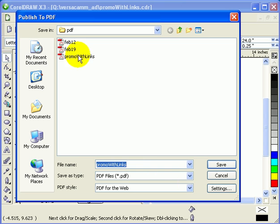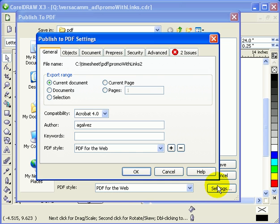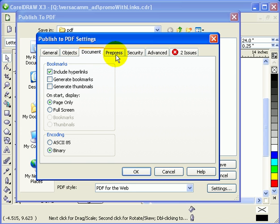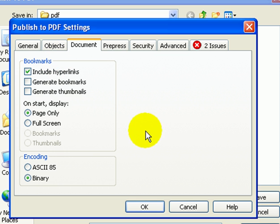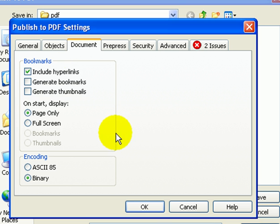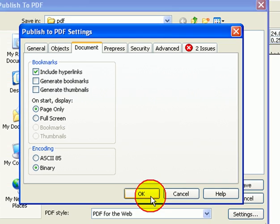Now we'll convert it to PDF. Go to File > Publish to PDF. I'll name this one 'promo with links 2', select PDF for the Web, then go to Settings. Under the Document tab, make sure 'Include Hyperlinks' is checked — this ensures all the hyperlinks from your CorelDRAW object properties are included in the PDF. Then click OK.